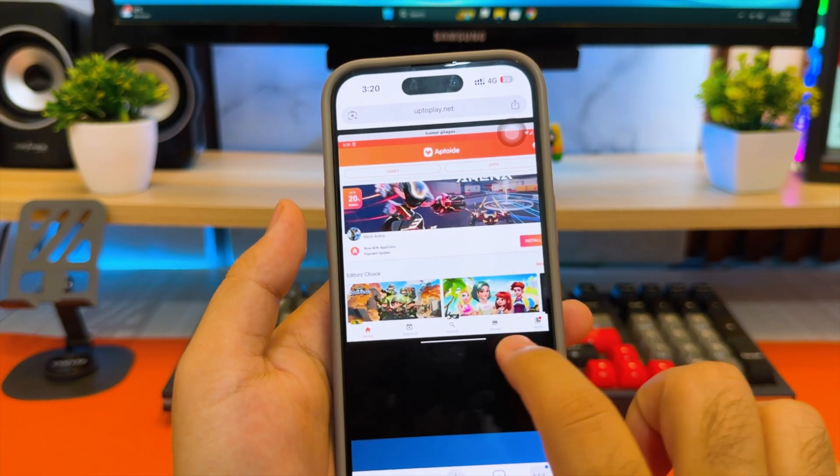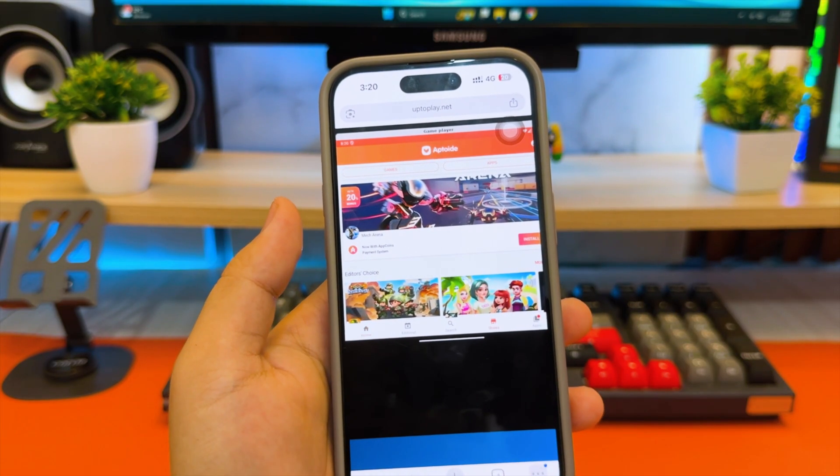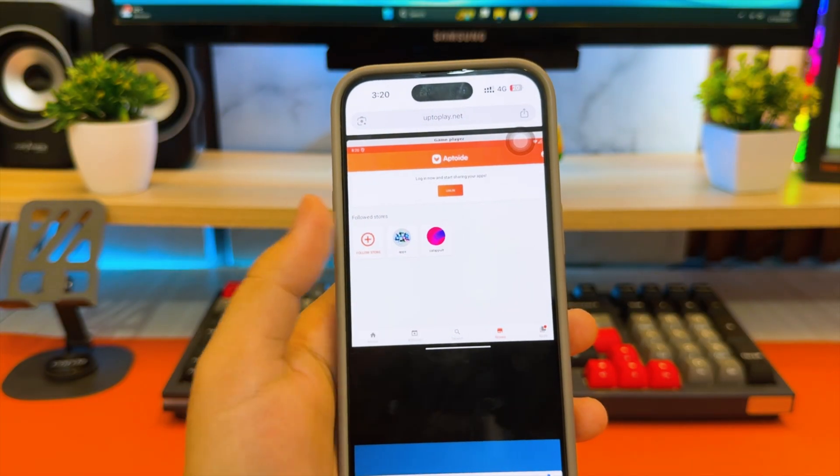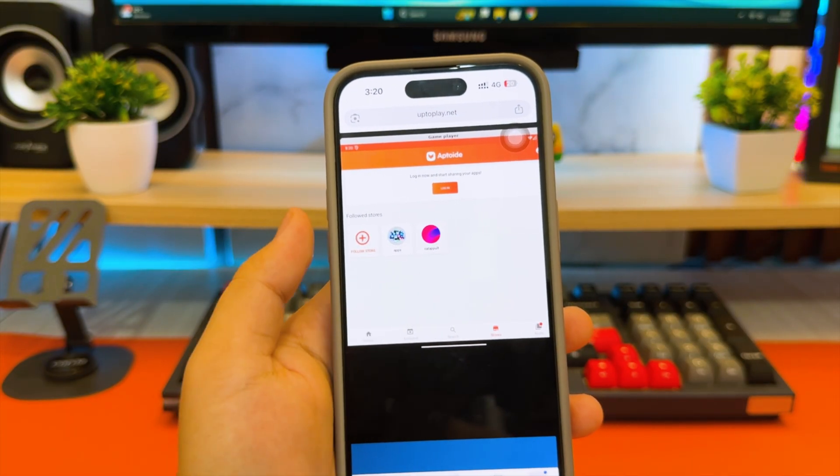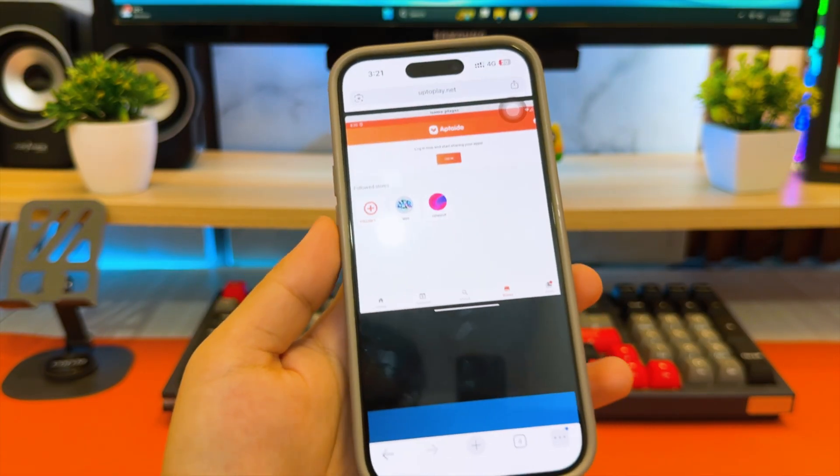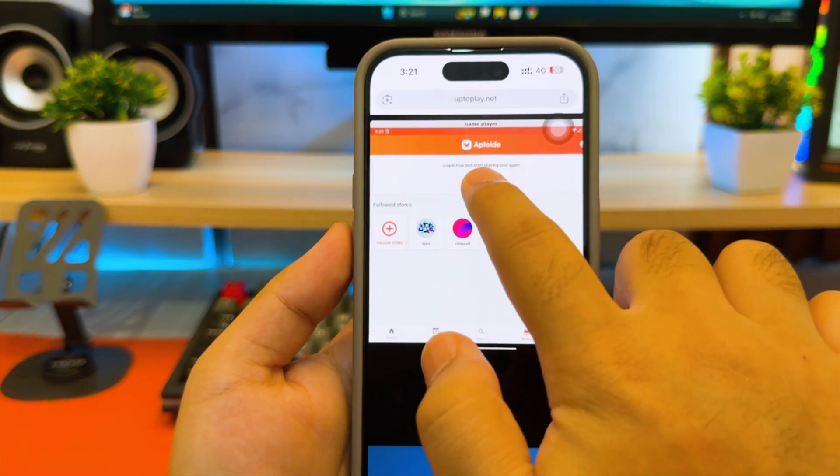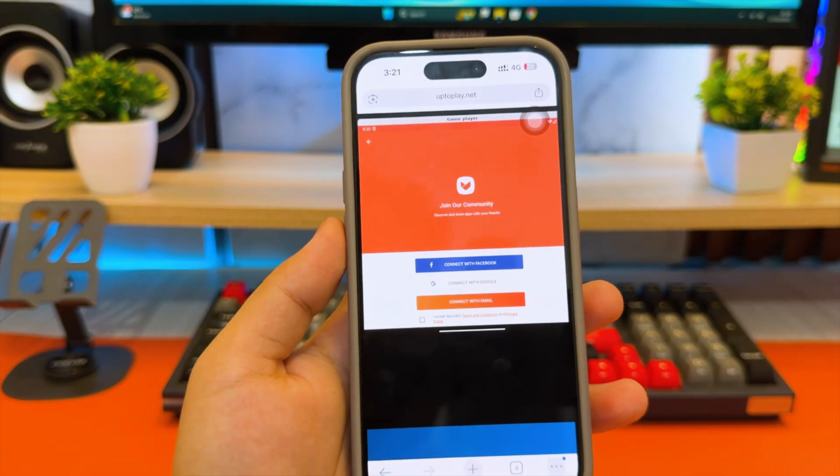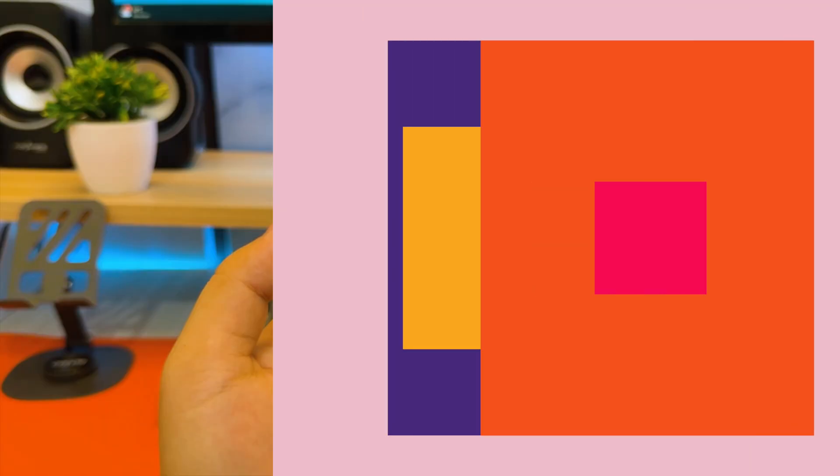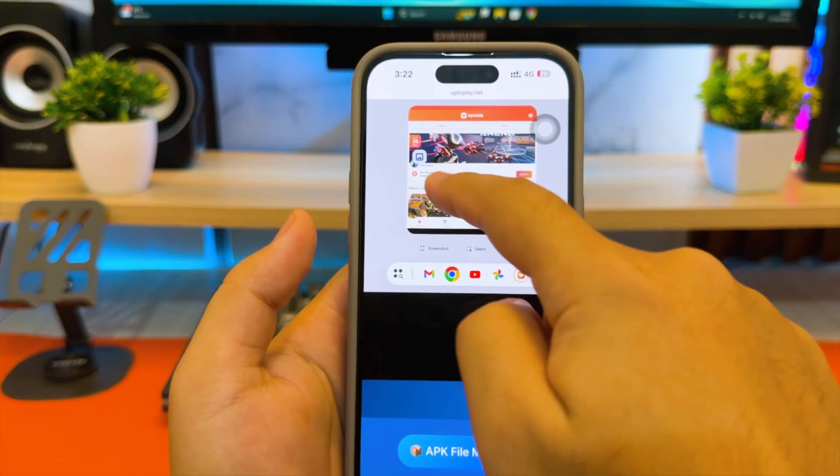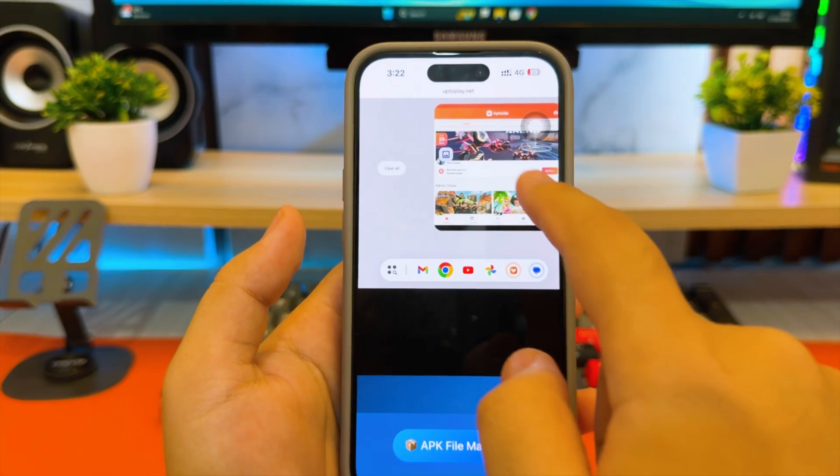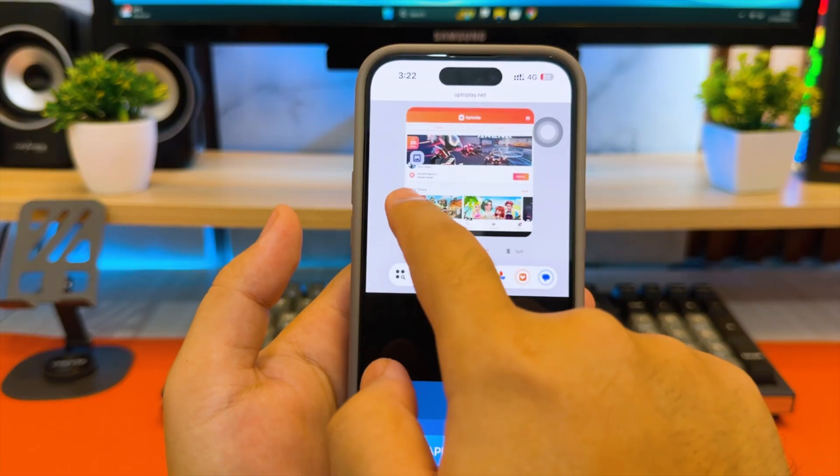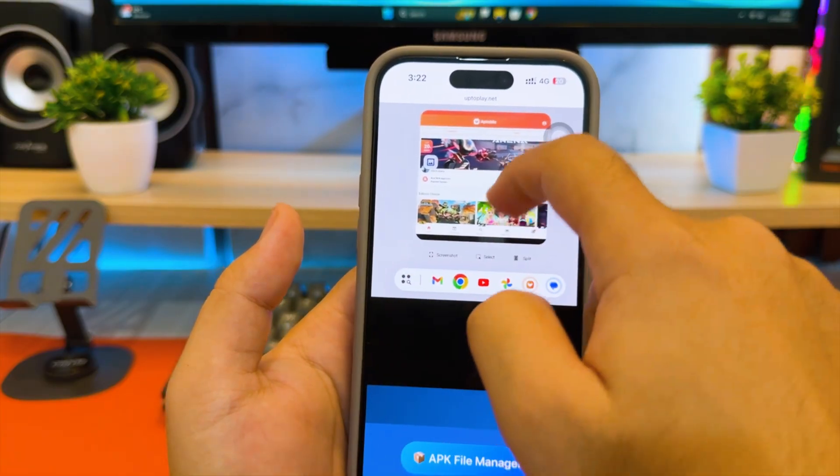Not only that, you can also use it as a full Android emulator. You can open Chrome, browse the Play Store, or access other Android apps inside the same environment. There's no installation needed, everything runs directly in your browser, completely online.